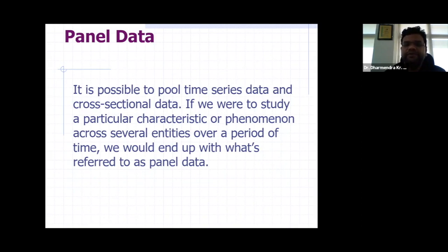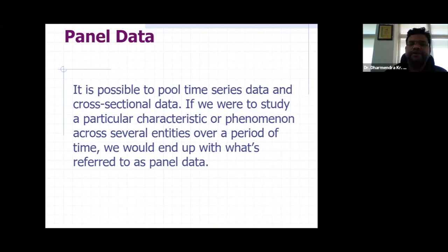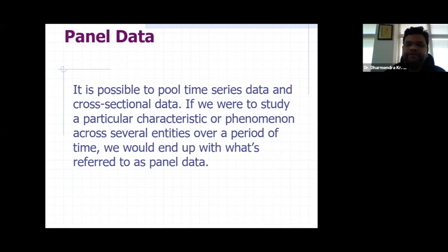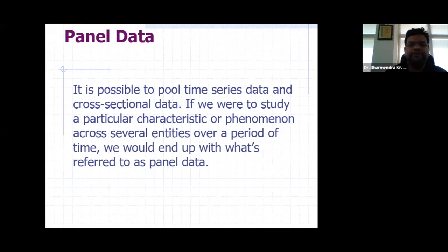To summarize: time series data is arranged at different time points; cross-sectional data is arranged at a single point of time; and panel data is a mixed kind of time series and cross-sectional data. This is called panel data. Let's see an example.